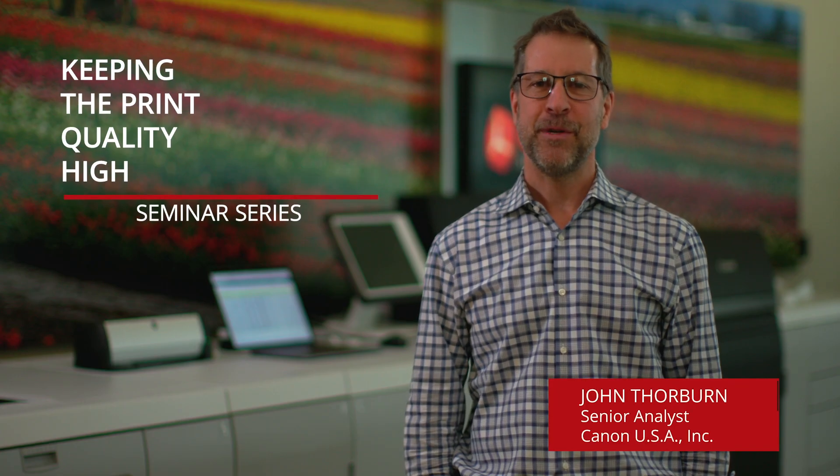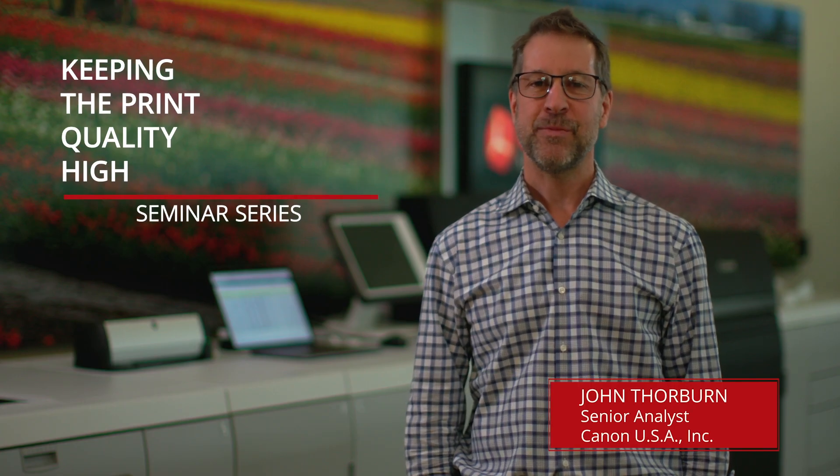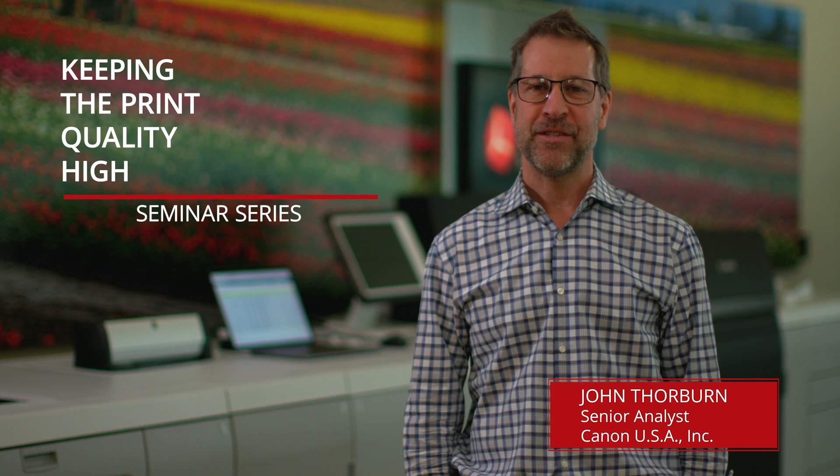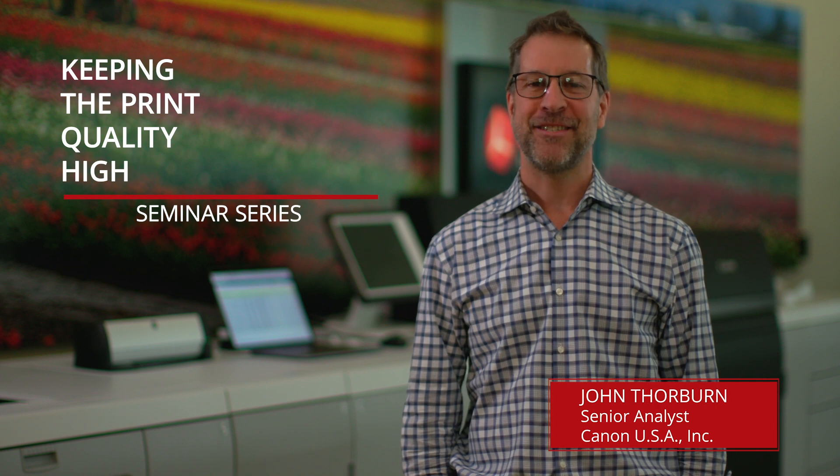Hey, John Thorburn here. This is Keeping the Print Quality High with Canon Image Press and Prisma Sync Color Print Server. Let's get started.